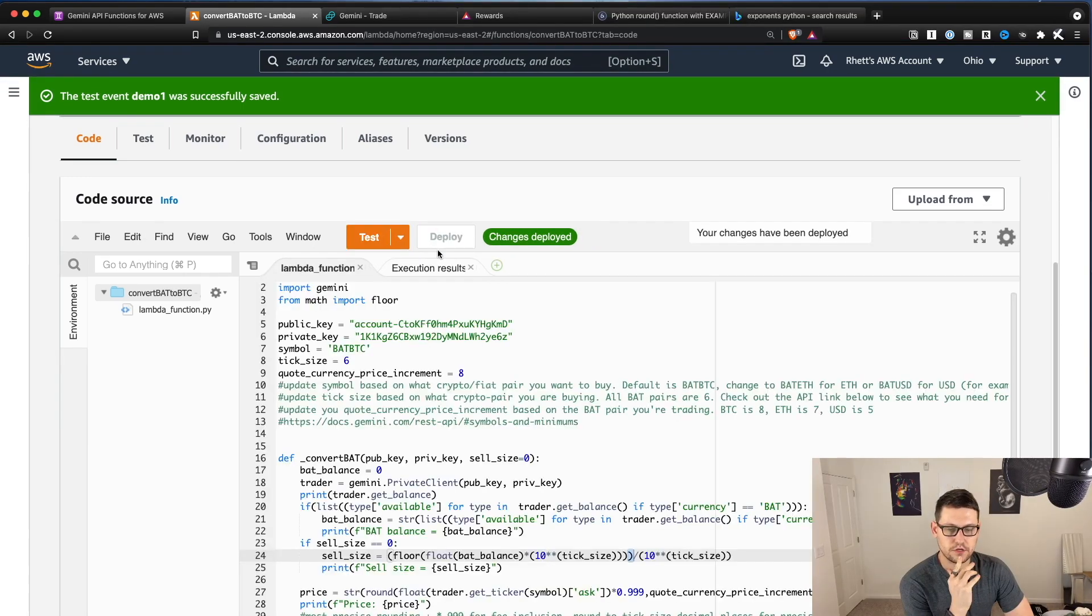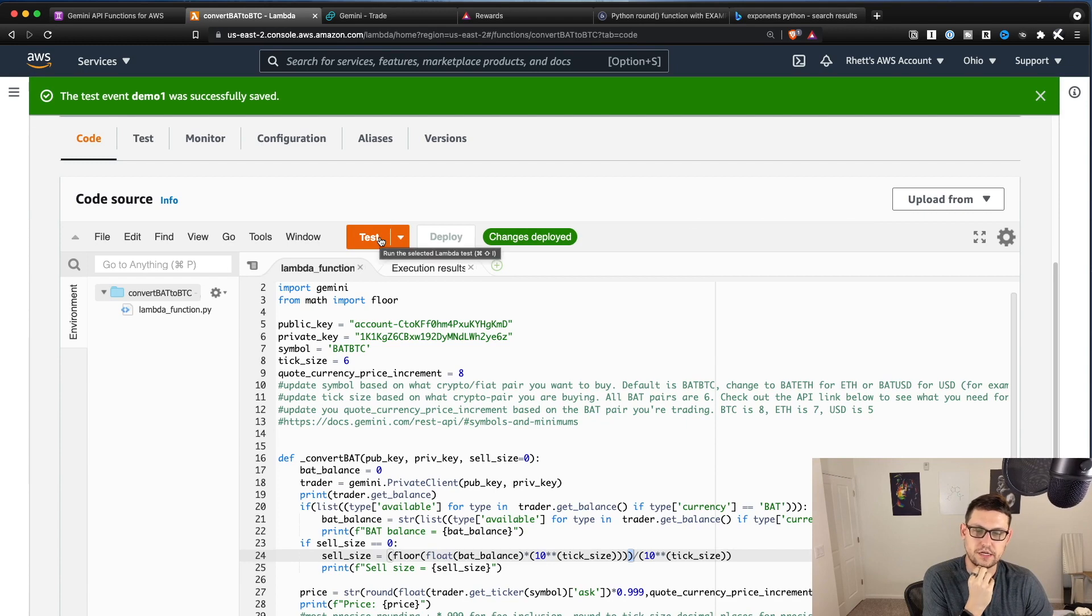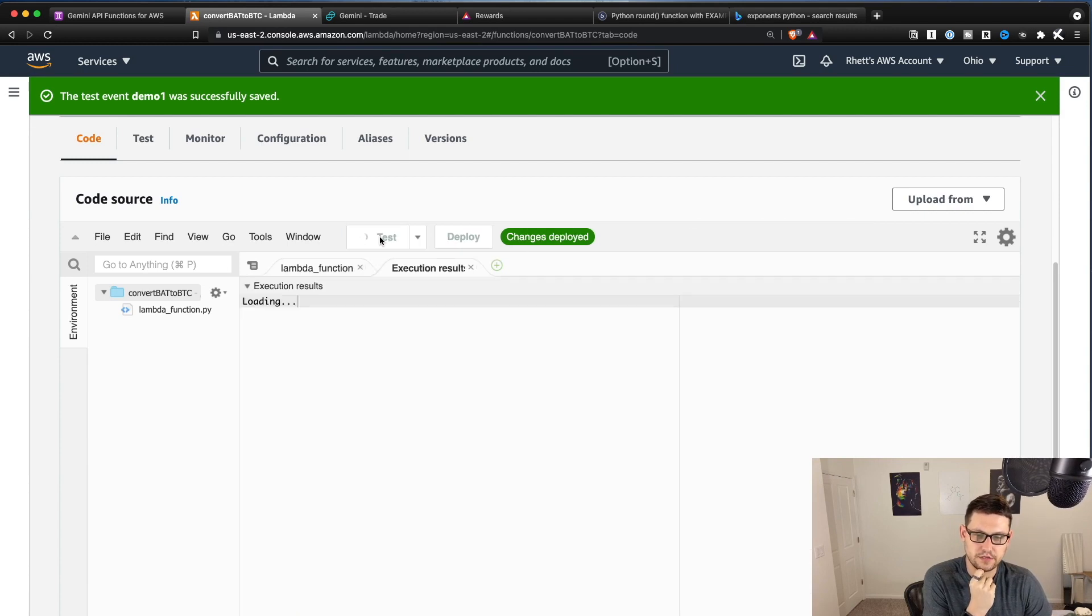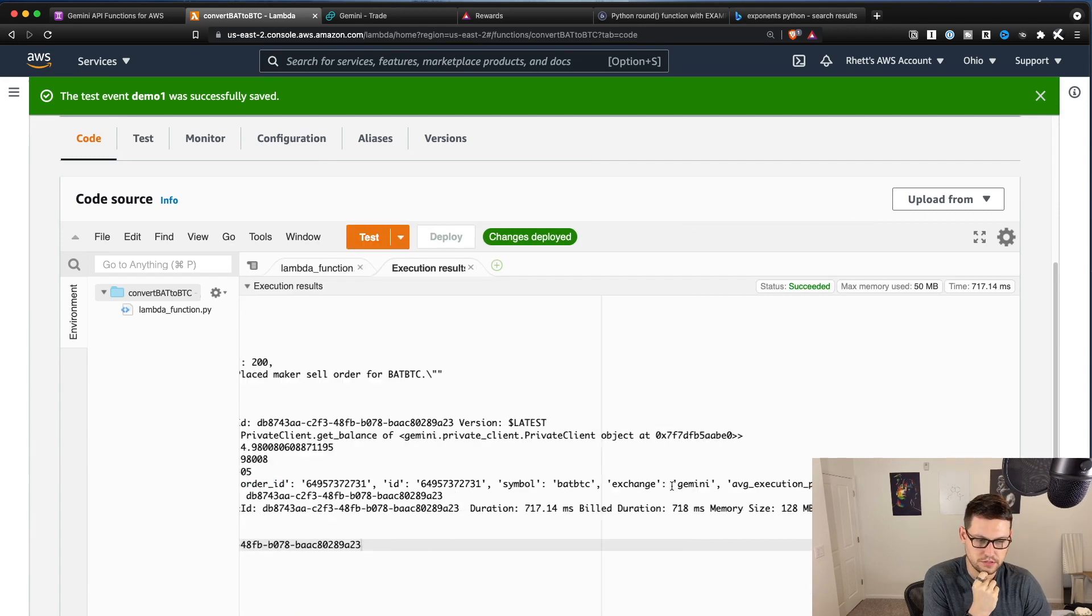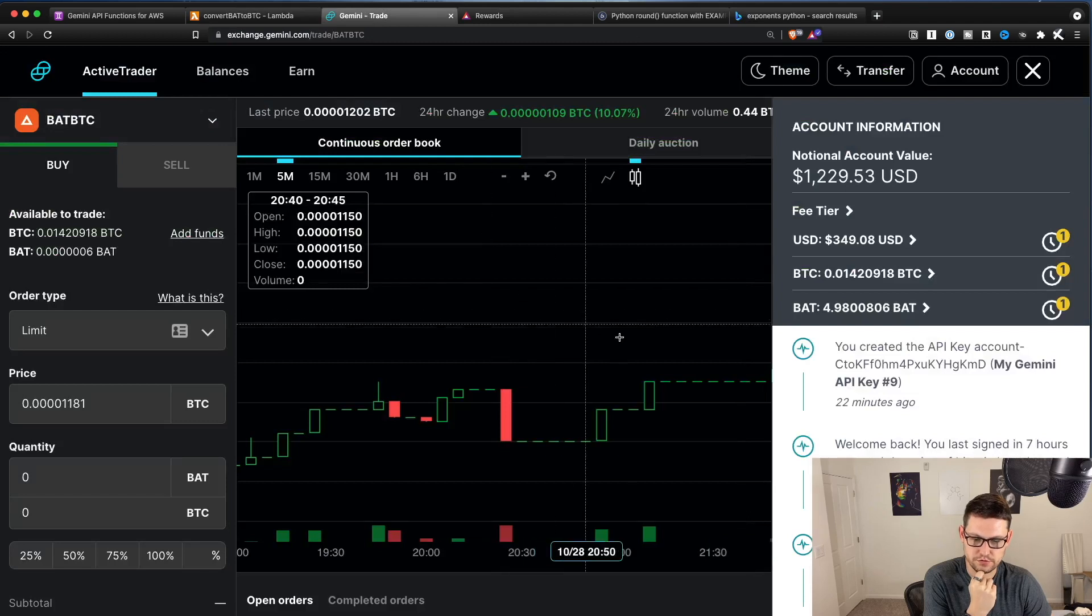And so now we'll hit test. Okay, I've been messing around with the math to get the sell size correct. And I think I finally got it. So I'm going to hit test now and see what happens. It looks like we have created an order.